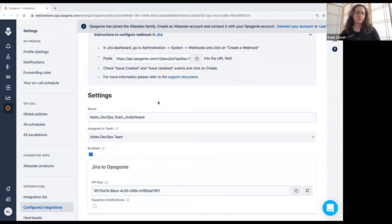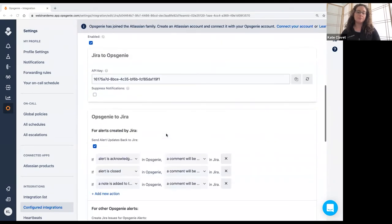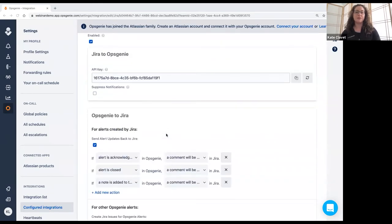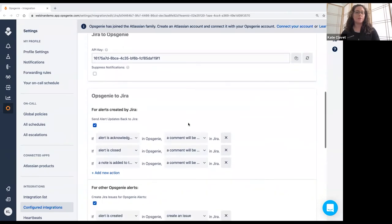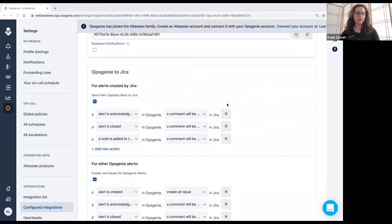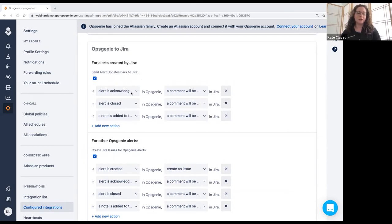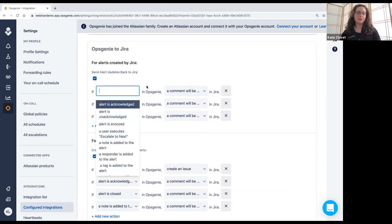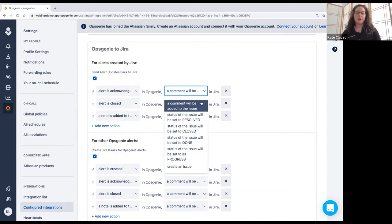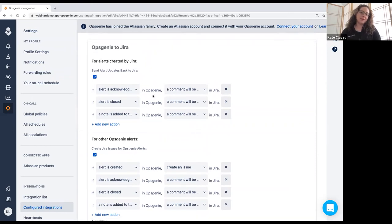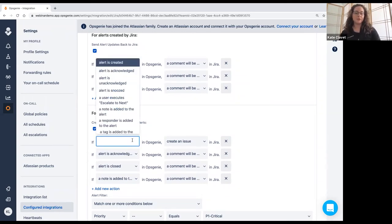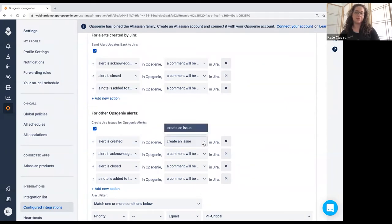So once you click in, you've got your little quick instructions here, and we have two tabs. We have a basic tab, and then we have an advanced tab. This is the basic tab, and the goal of this is to help you get set up as quickly as possible. So you're determining how the alerts created by Jira are going to react and how you want updates sent back to Jira. So in this case, if an alert is acknowledged in Opsgenie, a comment is going to be added to the Jira issue. And so you're mapping from alerts to Jira. And then down here, you determine which Jira issues create an Opsgenie alert, and then how that behavior is as well. So if the alert is created in Opsgenie, you will create an issue in Jira.